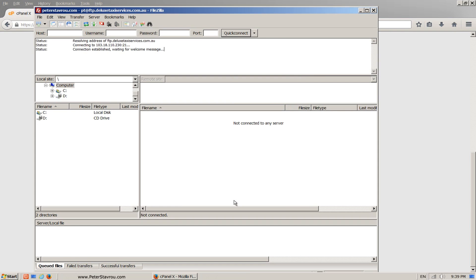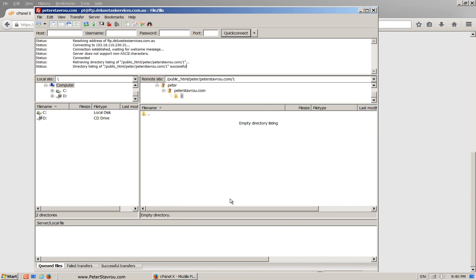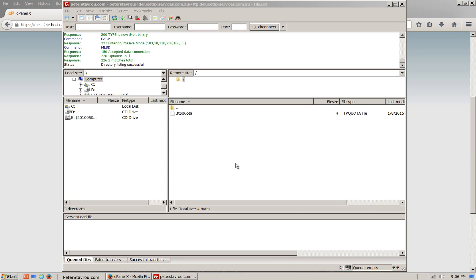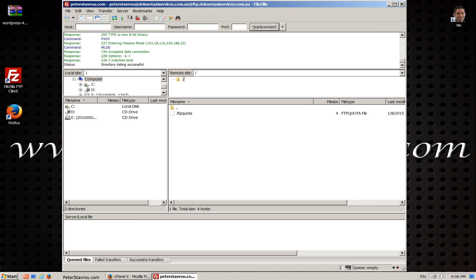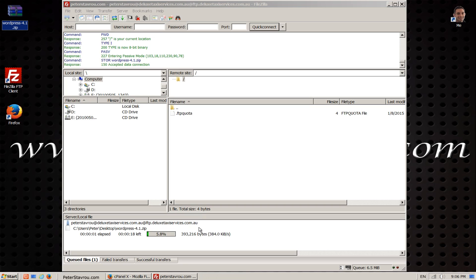Once you've entered your settings click on connect. We have just connected to the web host. As you can see there's nothing in there yet but that is where we're going to upload our WordPress file. To upload it go to your WordPress file and simply drag it into this box.